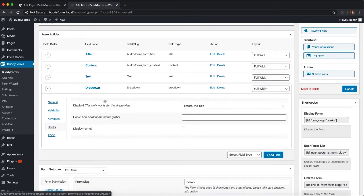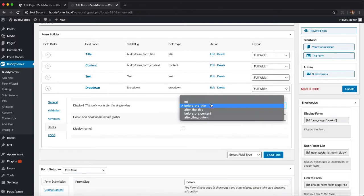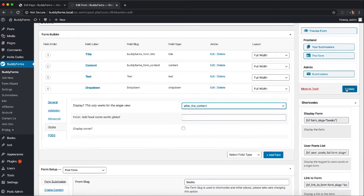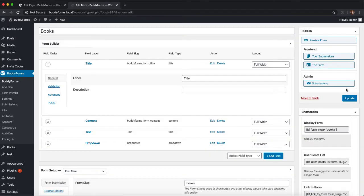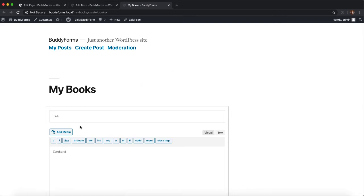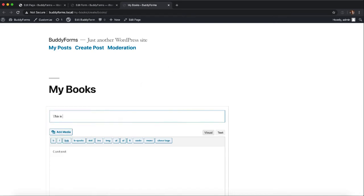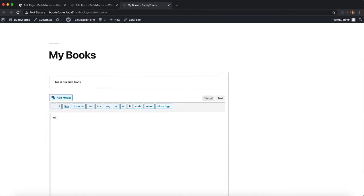And also in the dropdown I will select after the content and now if I update this form we can quickly create a book. This is our first book with some nice content about a book.